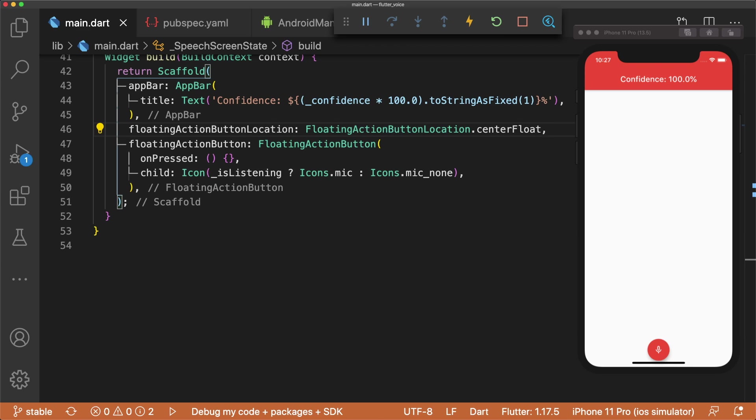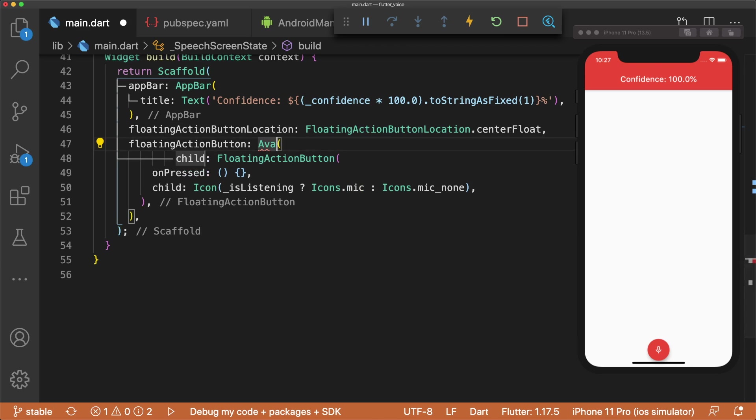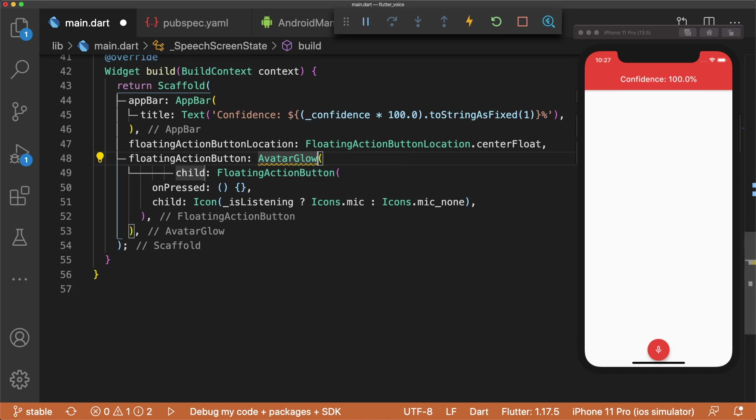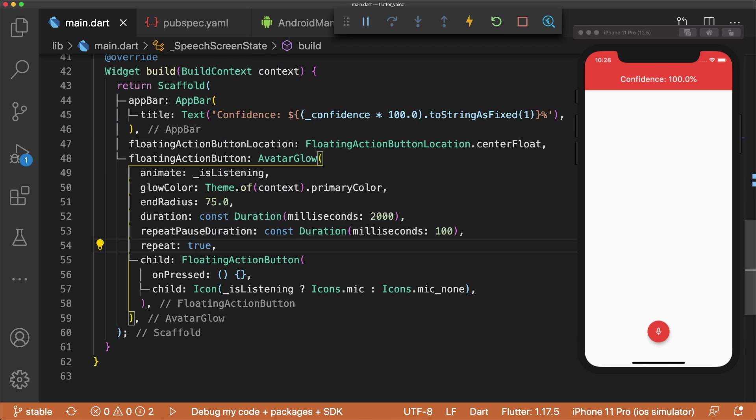We can center our floating action button by setting floatingActionButtonLocation to floatingActionButtonLocation.centerFloat. To achieve a glowing effect around our floating action button, wrap the floating action button in an avatar glow with animate equal to isListening, glowColor equal to the primary color of our app, endRadius set to 75, duration and repeatPauseDuration set to specified durations, and repeat set to true.